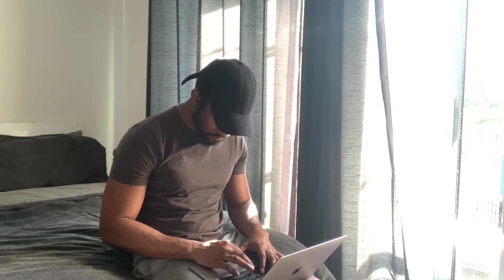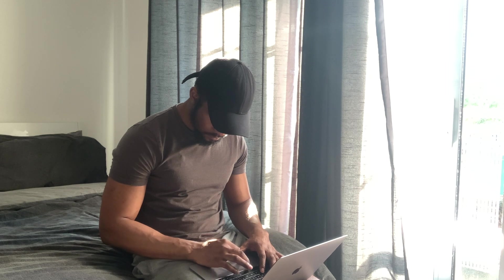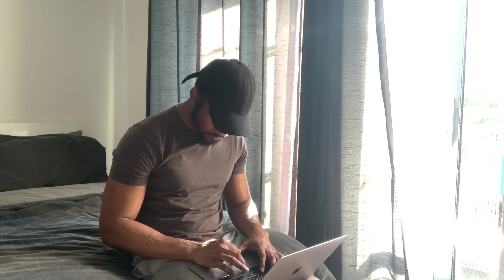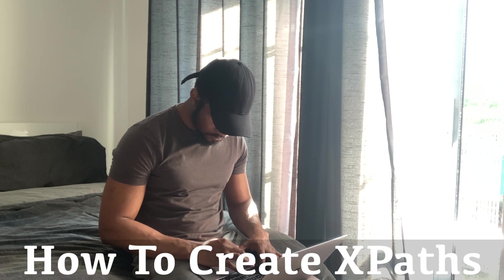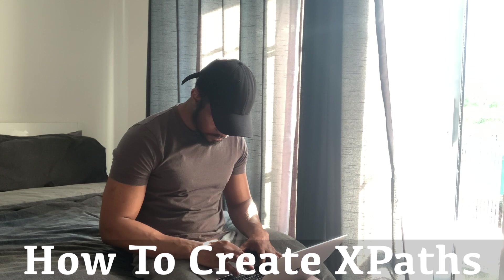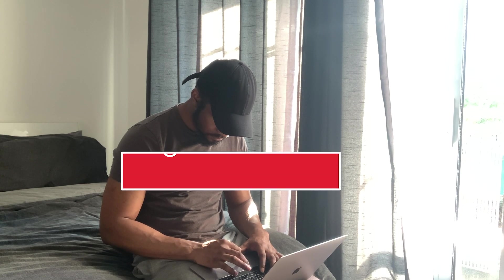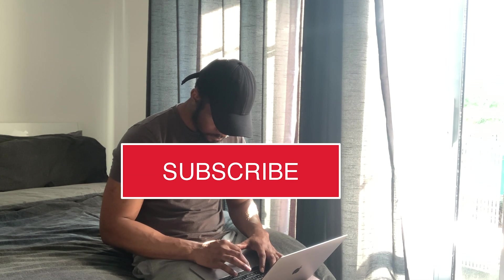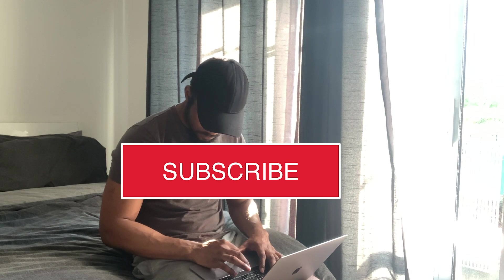If you've missed the first part on how to create XPaths, then click on the link above. There, I talk about how to create basic XPaths. And if you're new to my channel, I look forward to you subscribing and becoming a part of my gray family. Let's dive in.